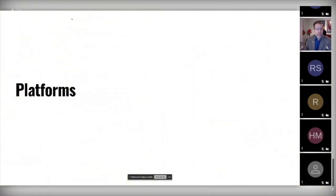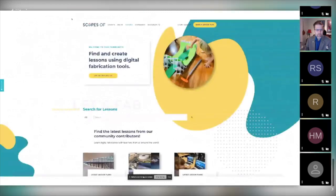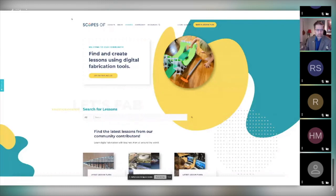There are many platforms where you can find projects — sometimes projects that are really aimed at an educational purpose. For example, in Scopes, a platform put together by the Fab Foundation, you can find maker education lessons — lessons taken from the development and replication of artifacts or techniques.